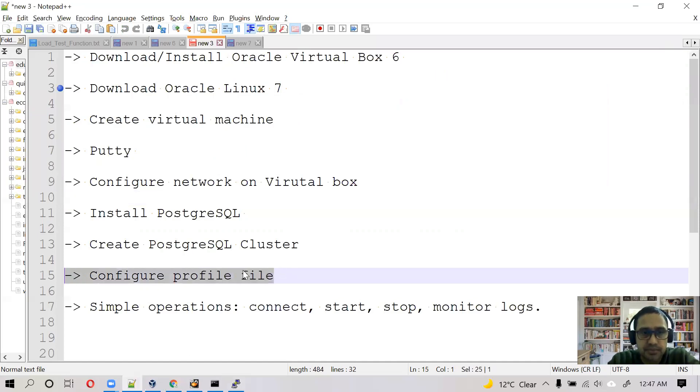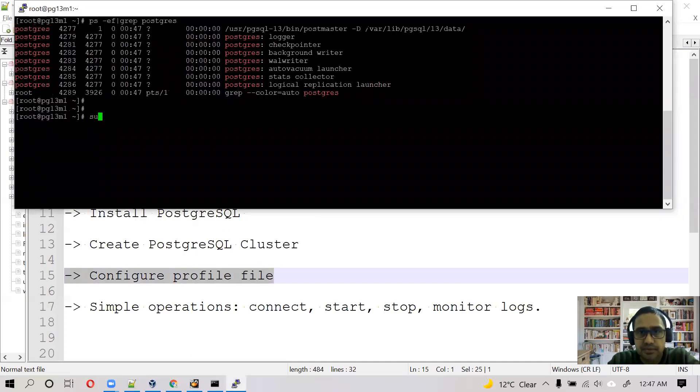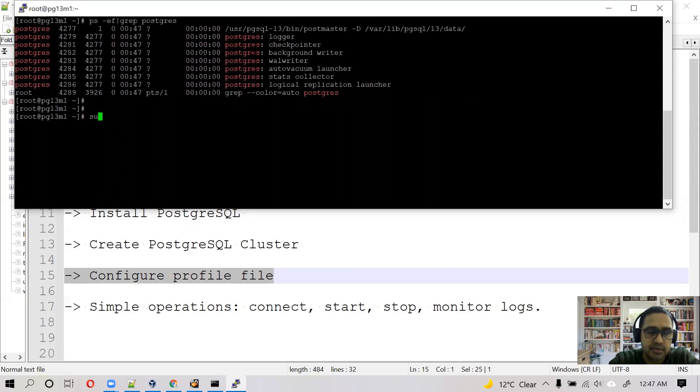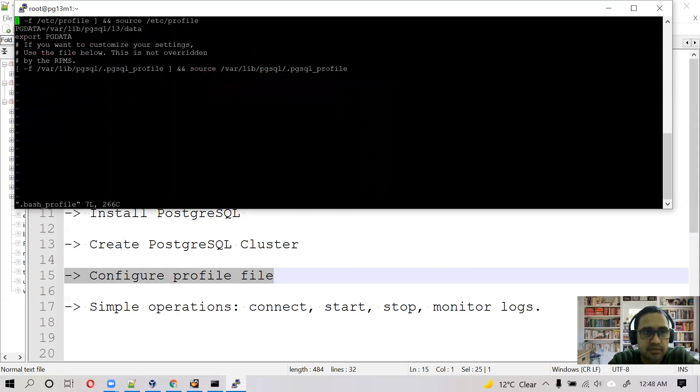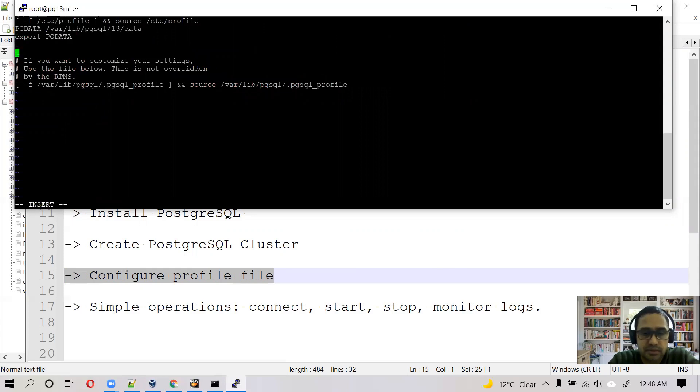For this we need to configure path for our binaries. First we need to go to Postgres user. vi .bash_profile. PG data path is already set, we just need to set the PG home.